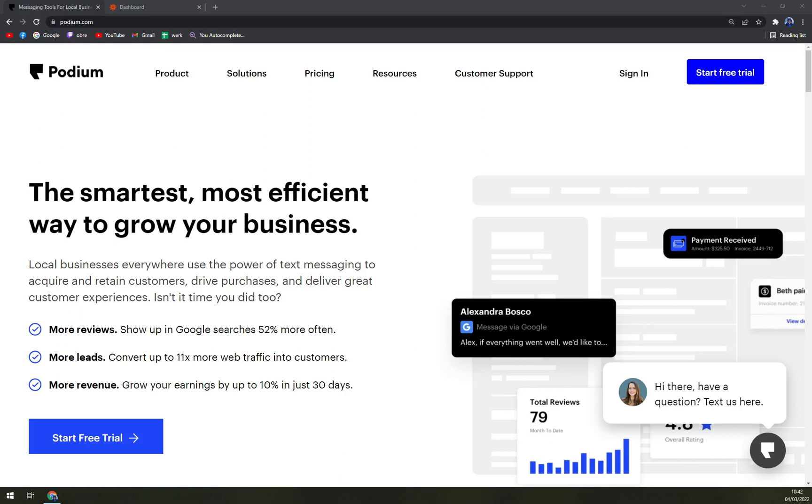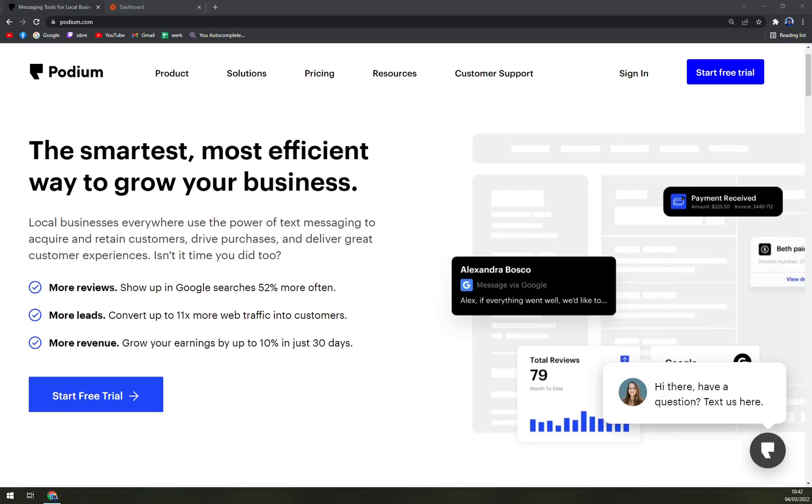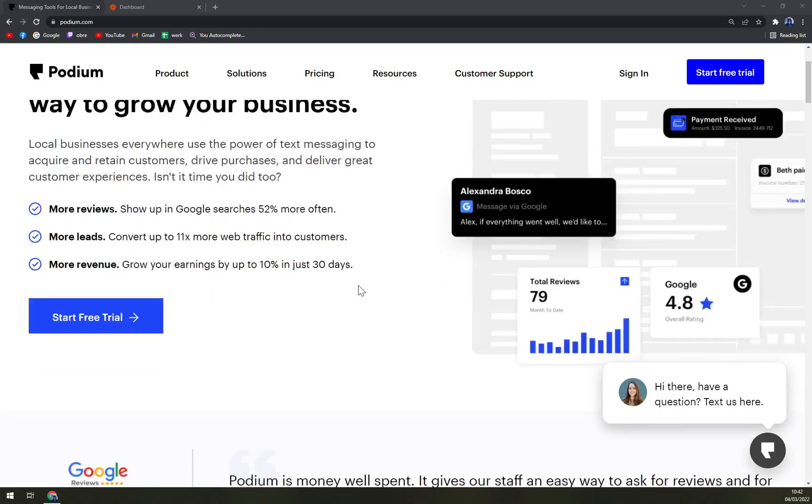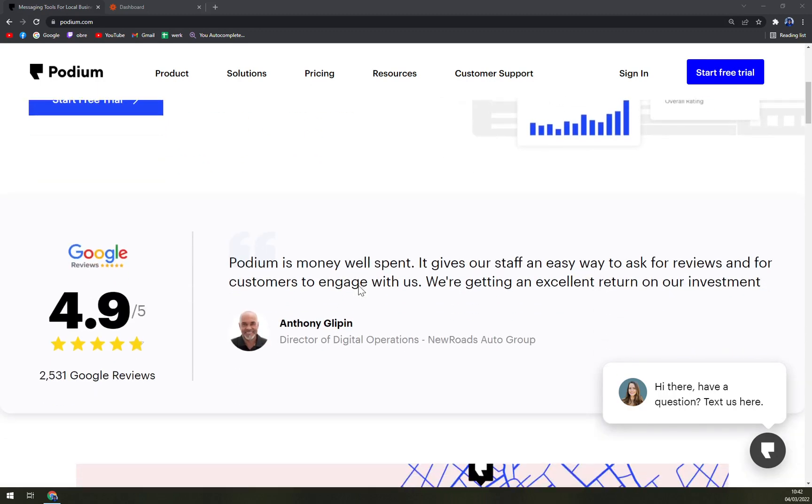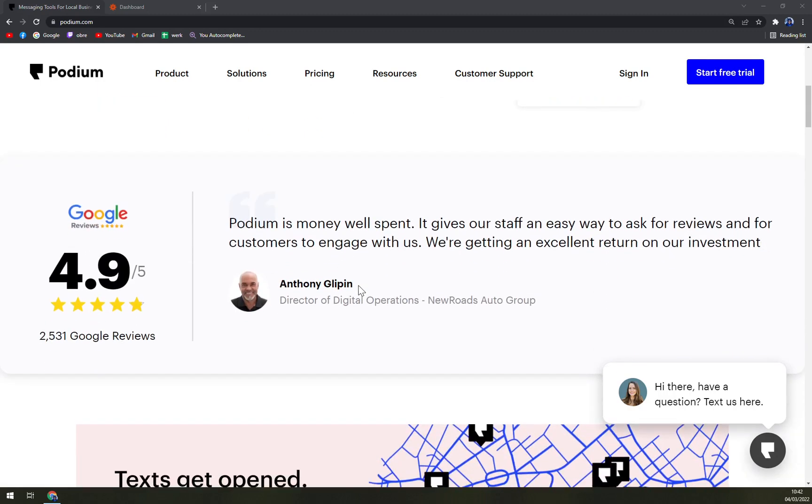So what is Podium? Podium is a platform that encompasses customer text and messaging, reviews, and insights. With Podium, you have one inbox that can manage all communications and interactions related to your businesses.